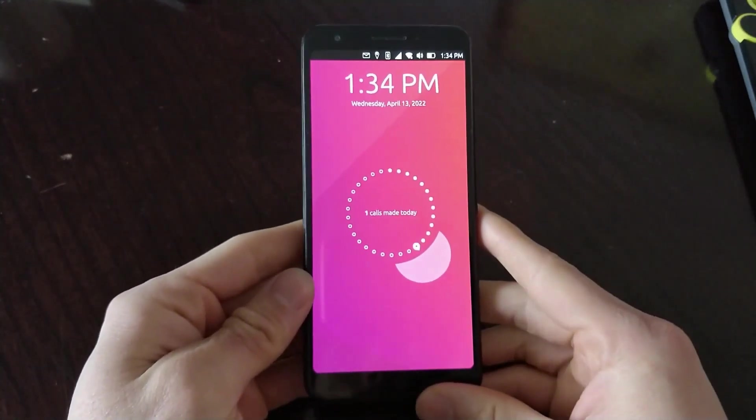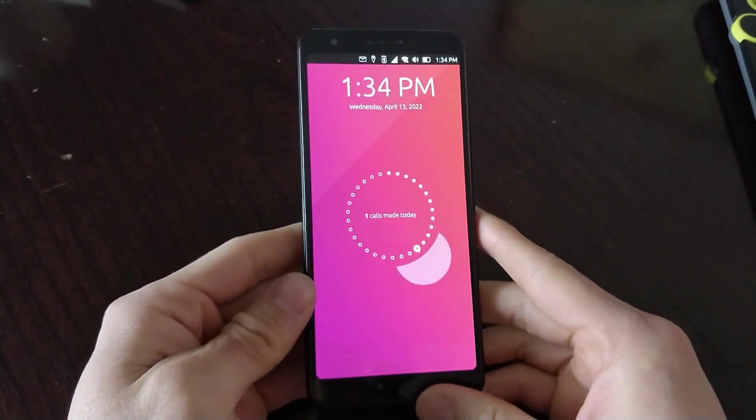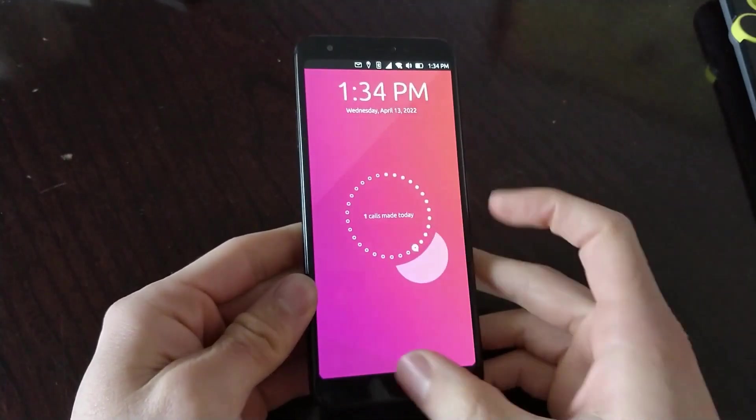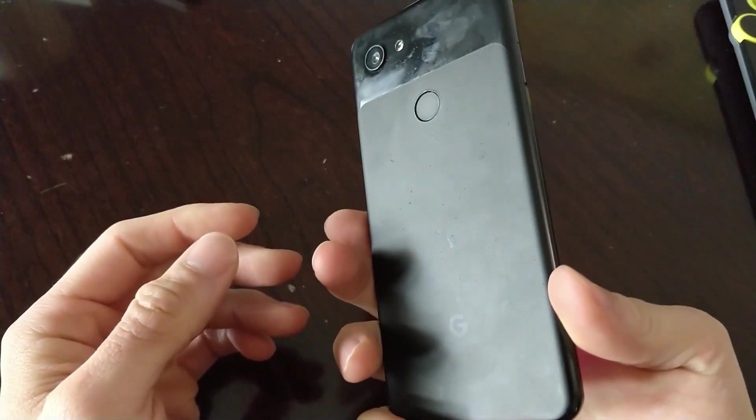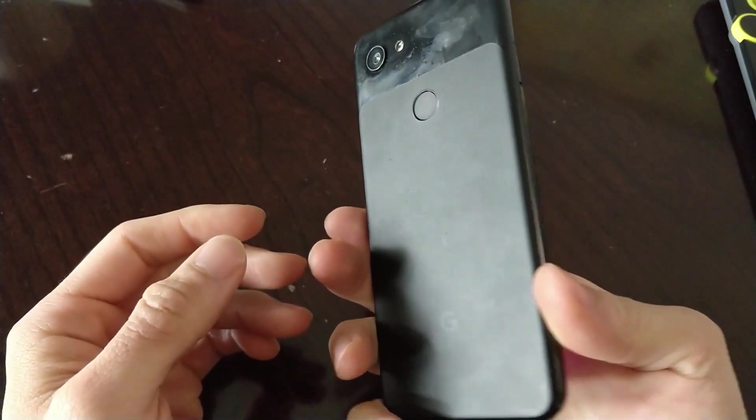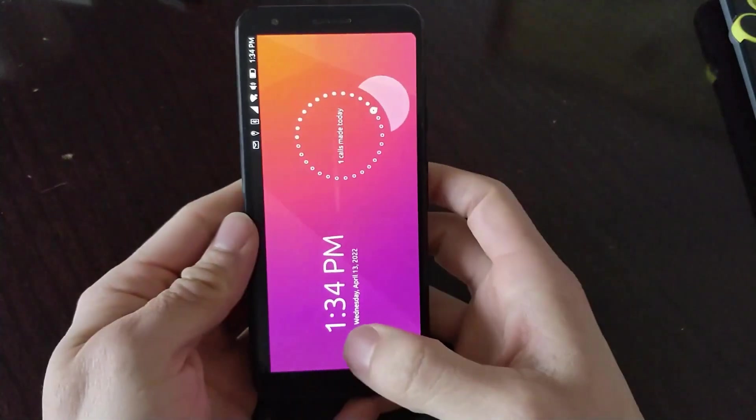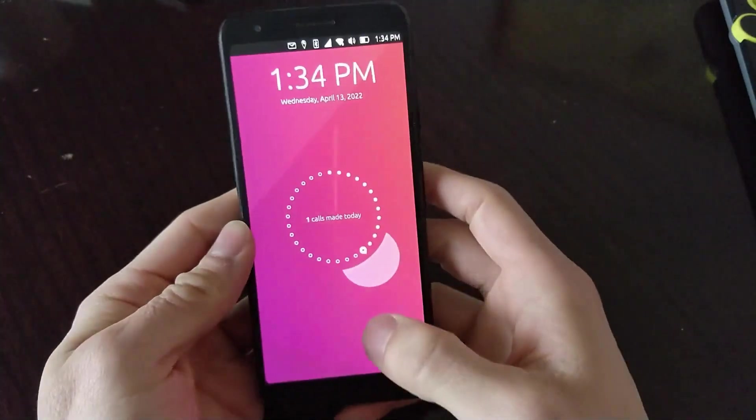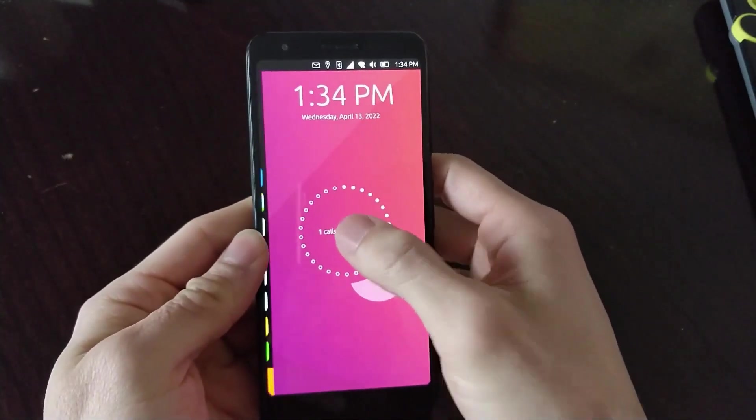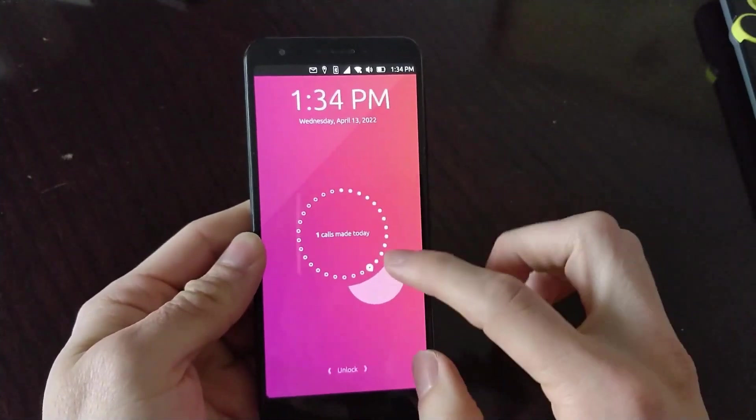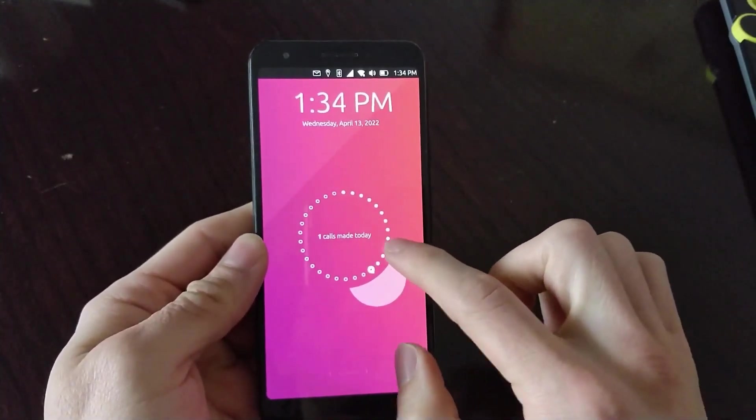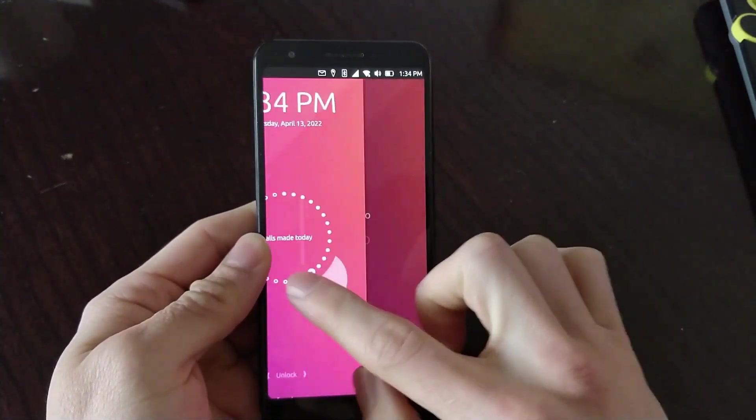Ubuntu Touch OTA3 has just been released, packed with a bunch of new features and support for over two dozen devices, including the PinePhone and PinePhone Pro. Let's dive right into the details.